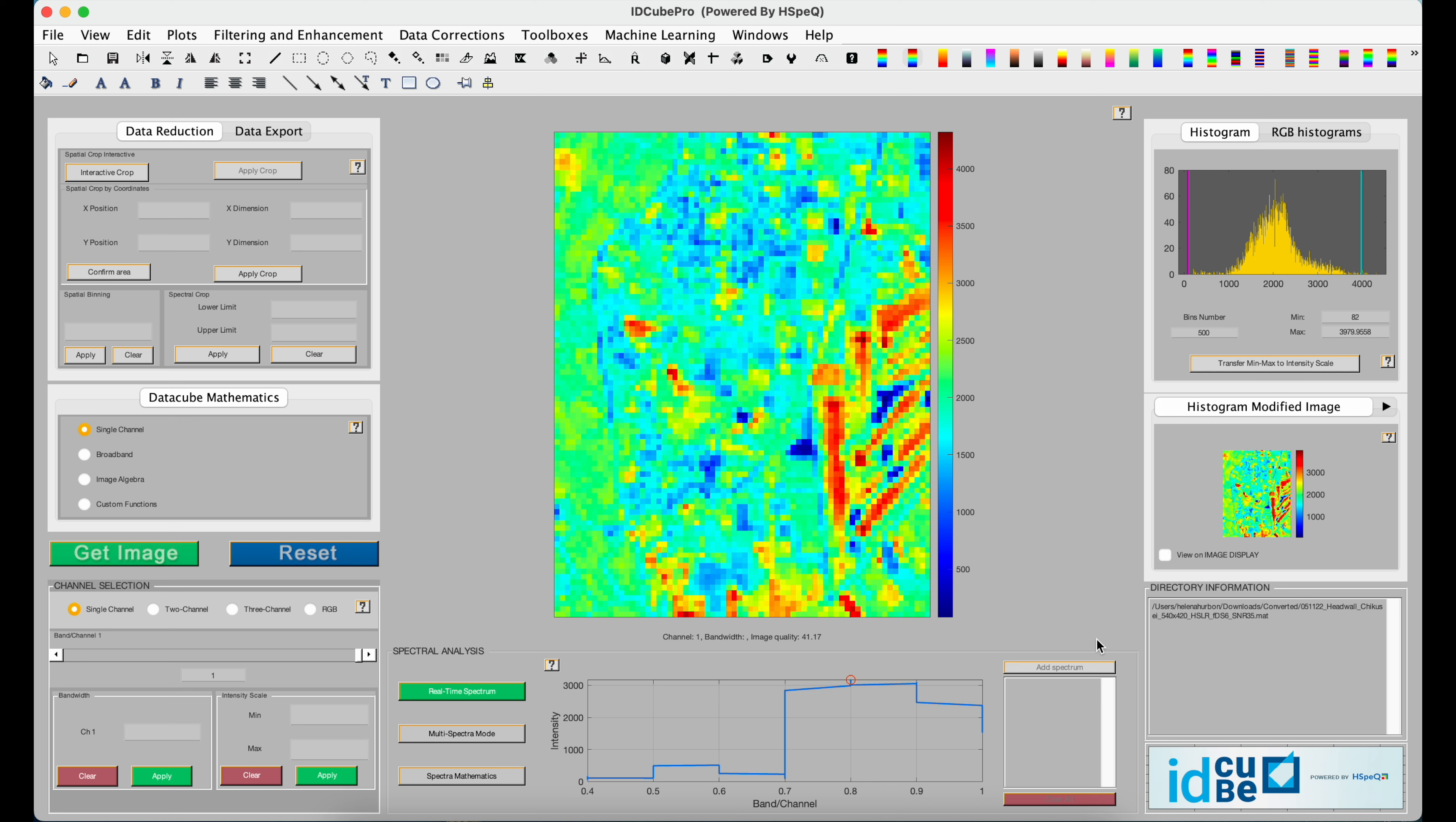Hi, welcome to our IDQ Pro tutorial series. My name is Helena and today I'll be talking about how to use the Fusion Toolbox in IDQ Pro. This toolbox combines low-resolution hyperspectral datasets with high-resolution multispectral datasets to generate a high-resolution hyperspectral dataset. In future releases, we'll also evaluate the quality of the fusion.